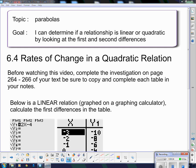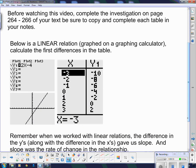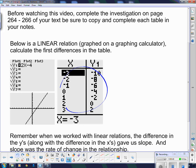If you have not done that, you need to shut this off right now and come back a little bit later. Below is a linear relation graphed on the graphing calculator. This is y equals 2x minus 4, and this is the line that it graphs. I used the graphing calculator to give me this table of values for it.